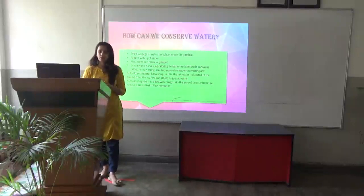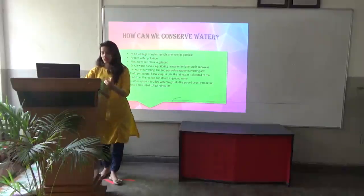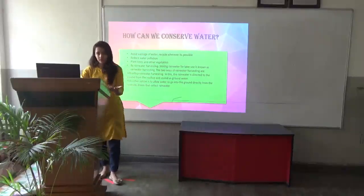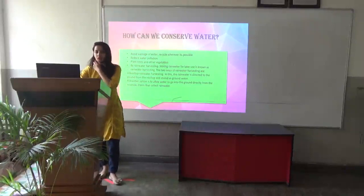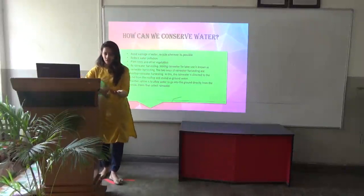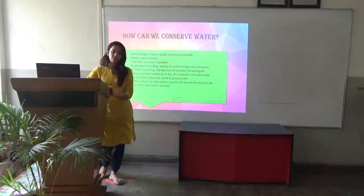How can we conserve water? Avoid wastage of water. Recycle whenever it is possible. Reduce water pollution. Plant trees and other vegetation. These are a few common methods by which we can save water.